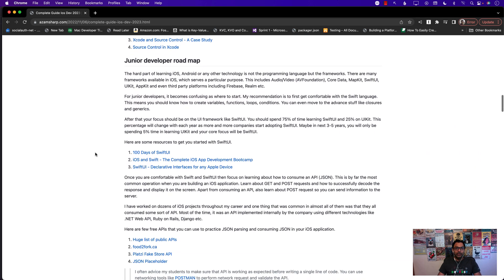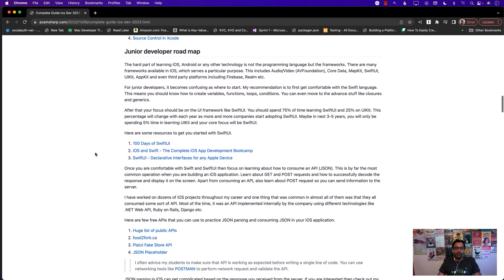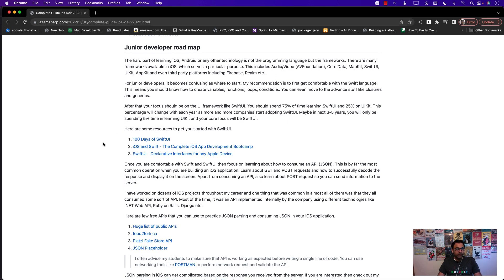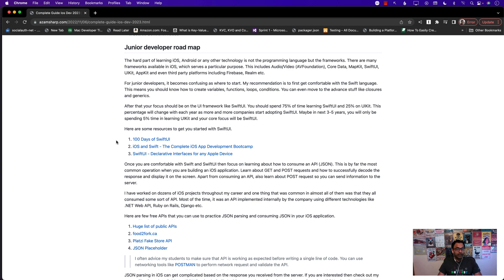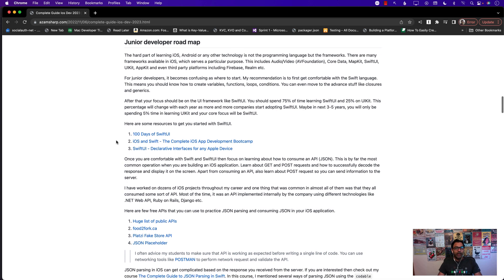So what is the junior developer roadmap? Well again, learn the Swift language, that's the starter. You have to learn the Swift language because every code that you're going to write for creating iOS will be in Swift. I don't think you need to learn Objective-C anymore, it's been a while. Objective-C might be used in some places but I think we have moved away from that. You should spend 75 percent time learning SwiftUI, 25 percent on UIKit.